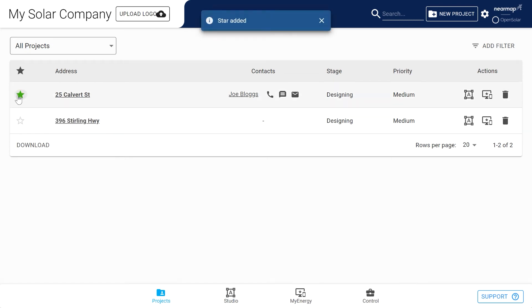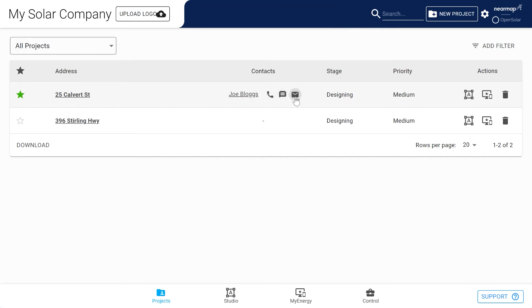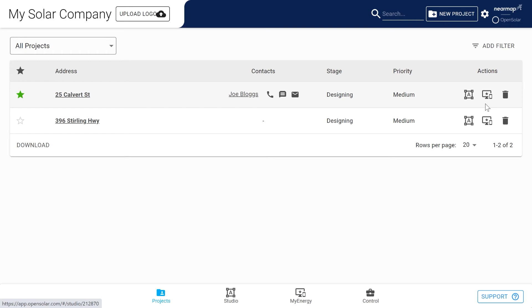Note that you can star a project to highlight it for whatever reason. Your project contact is usually the customer. You can call, chat, and email your customer directly from this page. At a glance you can see what stage your project is in as well as its priority. From here you can go straight to the studio zone to work on the design or to the interactive proposal, and you can directly delete any projects.